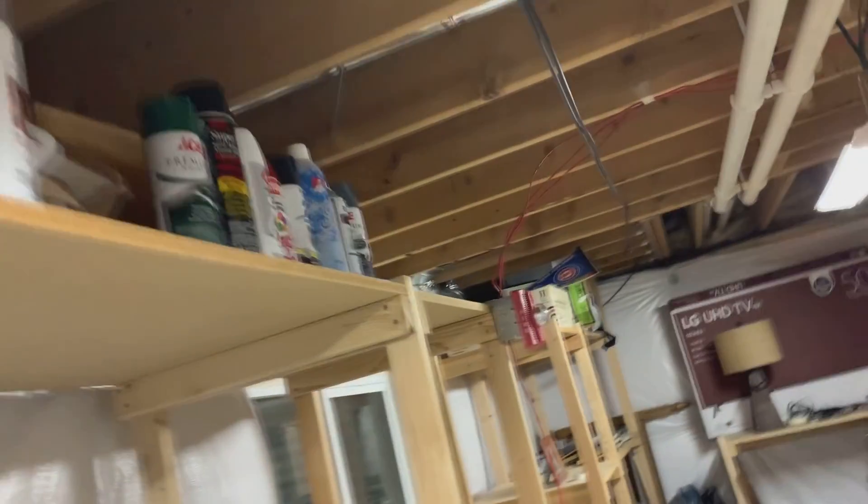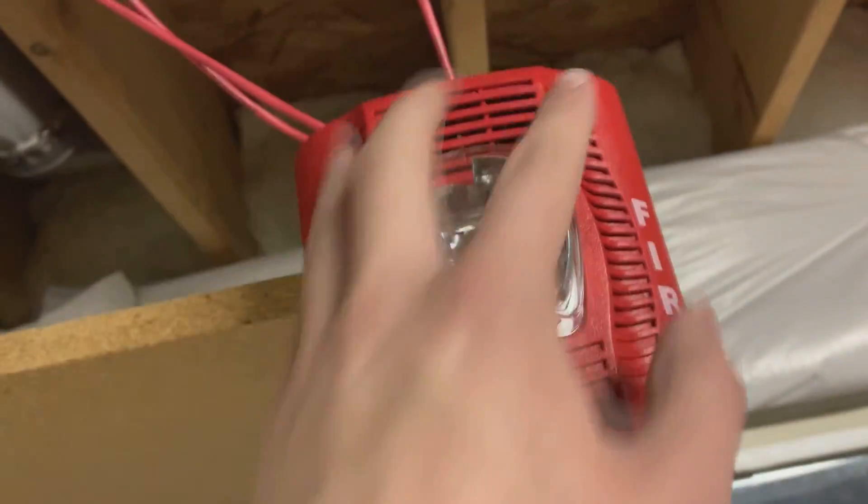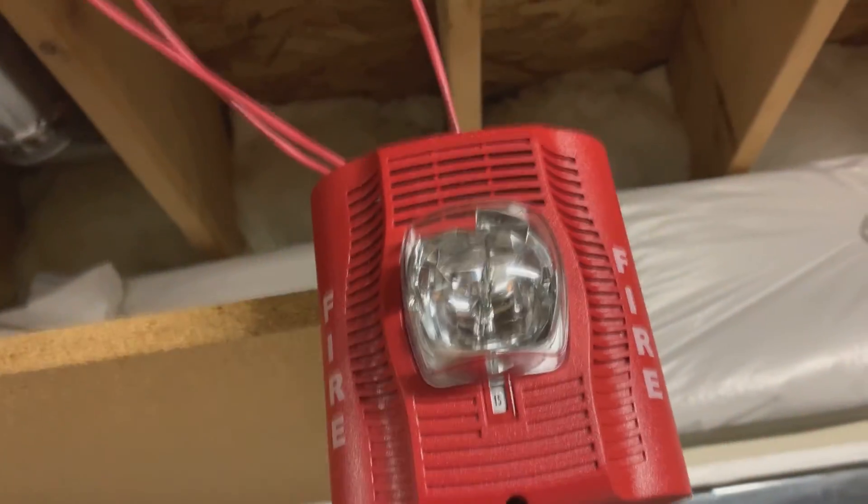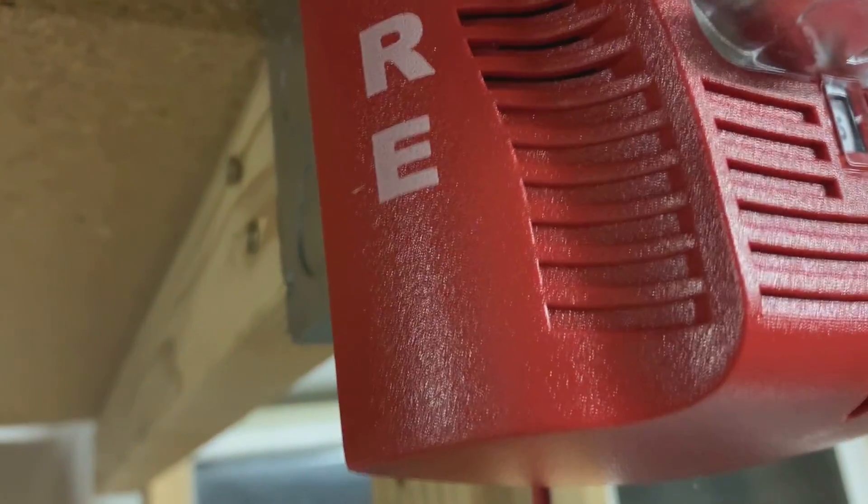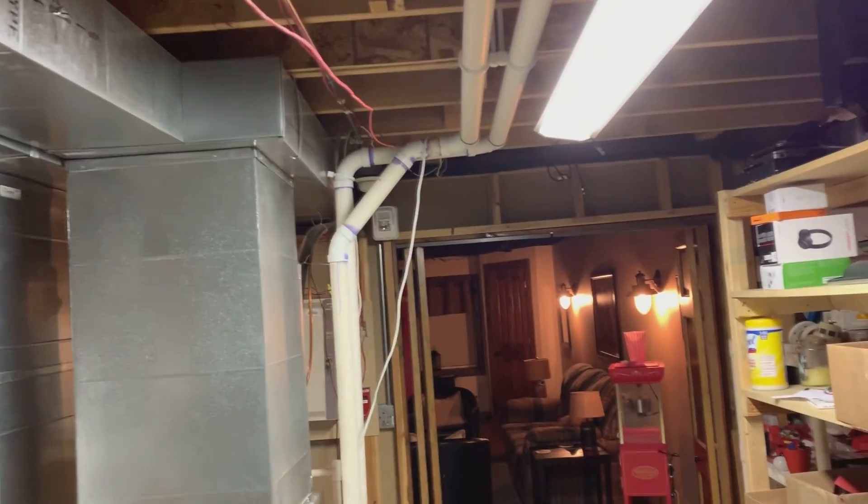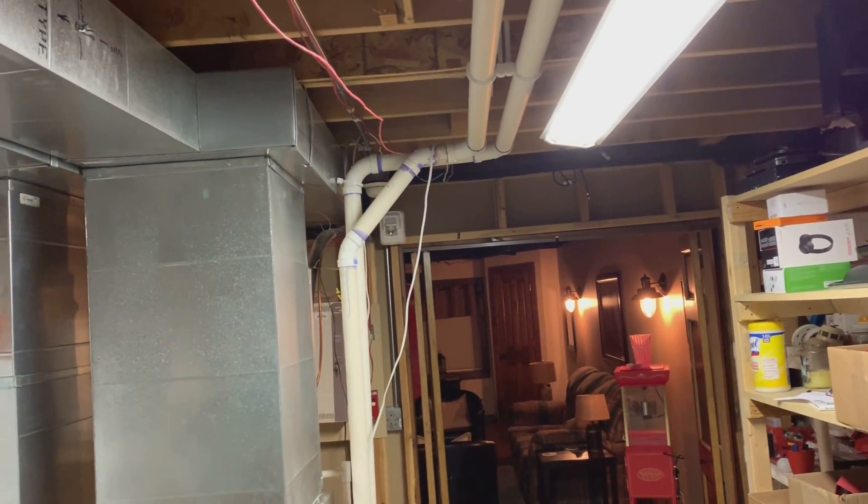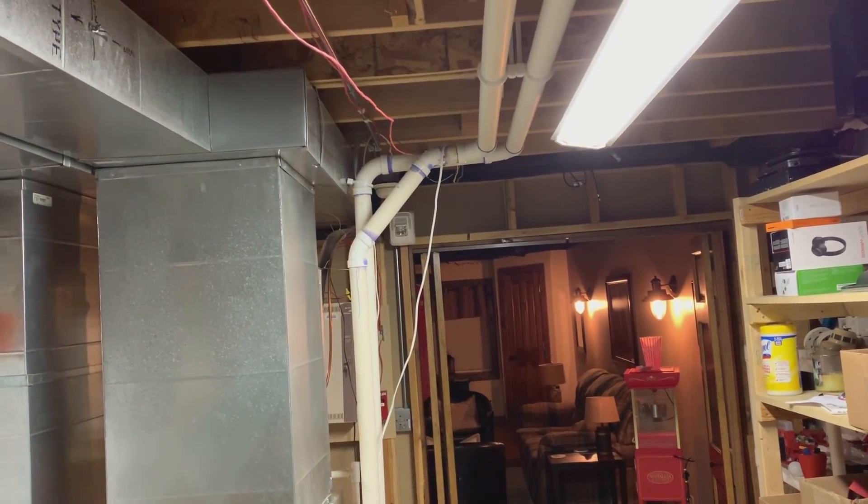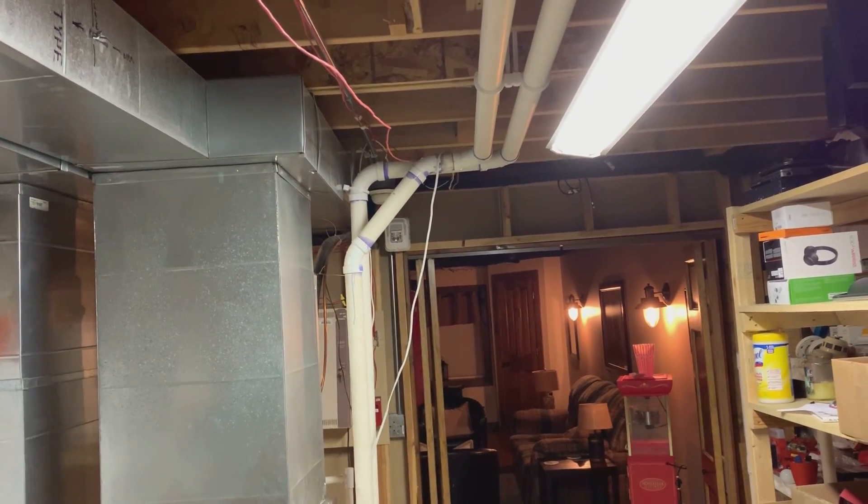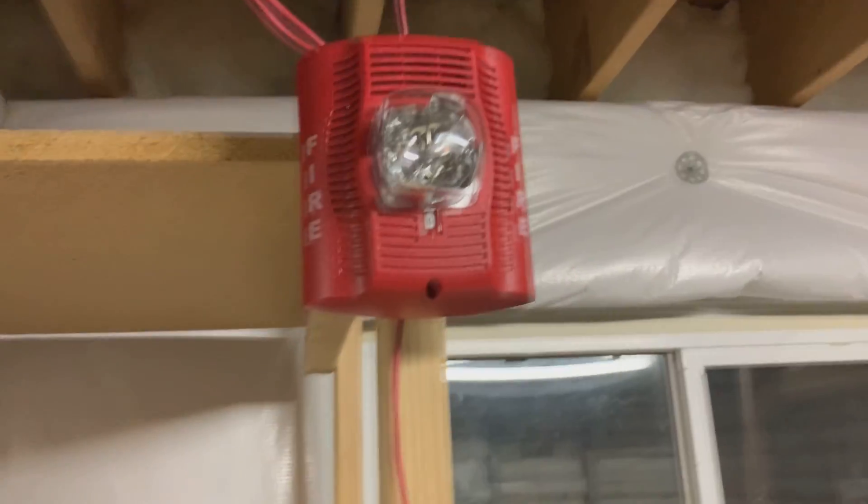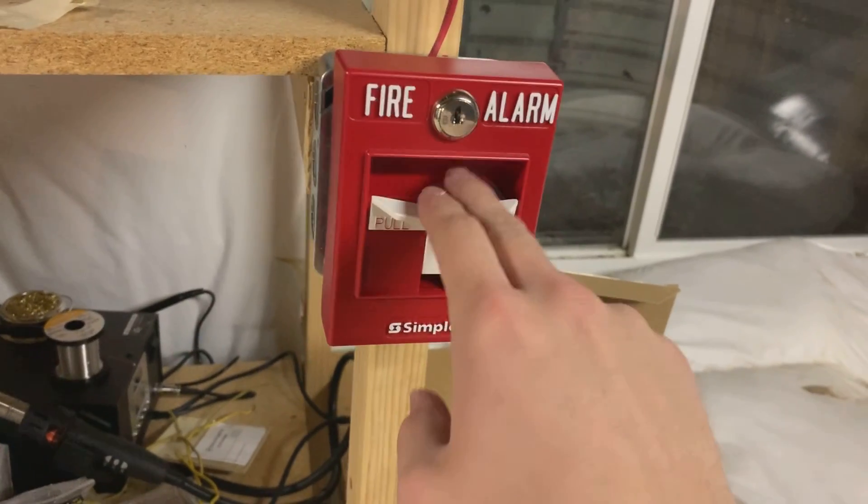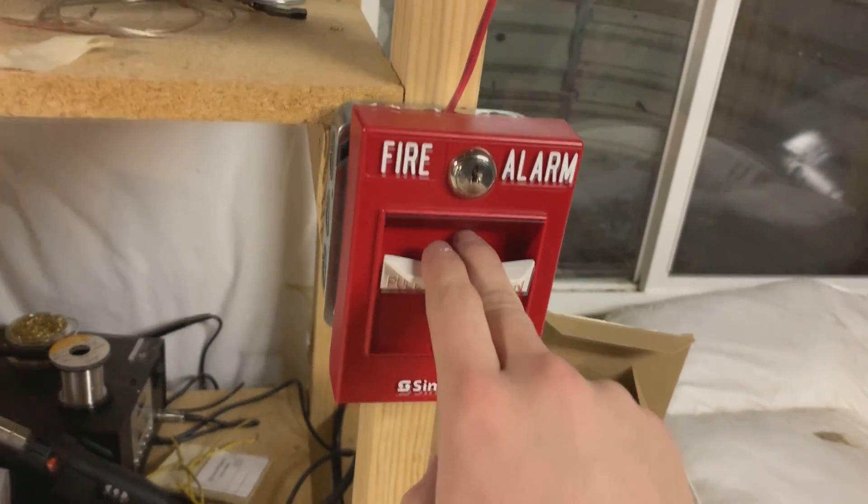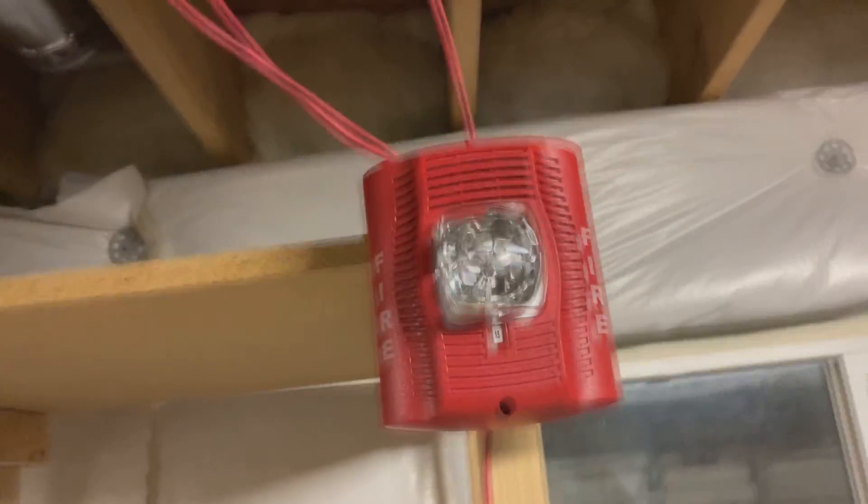And over here is the advanced series speaker strobe SPSR is the model number there. So that's probably the SPSWL I would imagine. So that's cool. We've got this pull station here, the ADA style pull station. Why don't we hit that? And you'll hear these things light up.